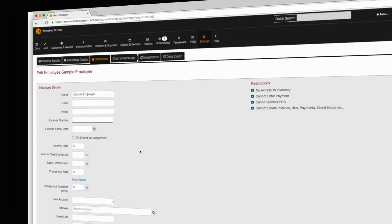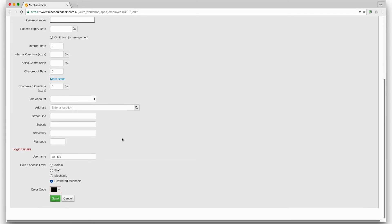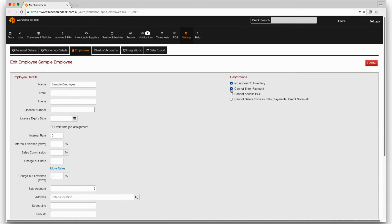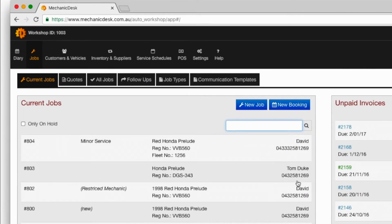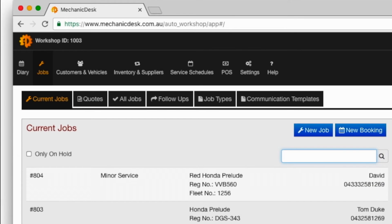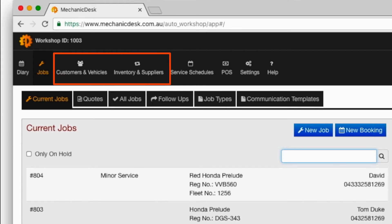Let's now switch the role of our sample employee to mechanic and uncheck the added restrictions and we now see the addition of customers and vehicles, inventory and suppliers, service schedules and point of sale.